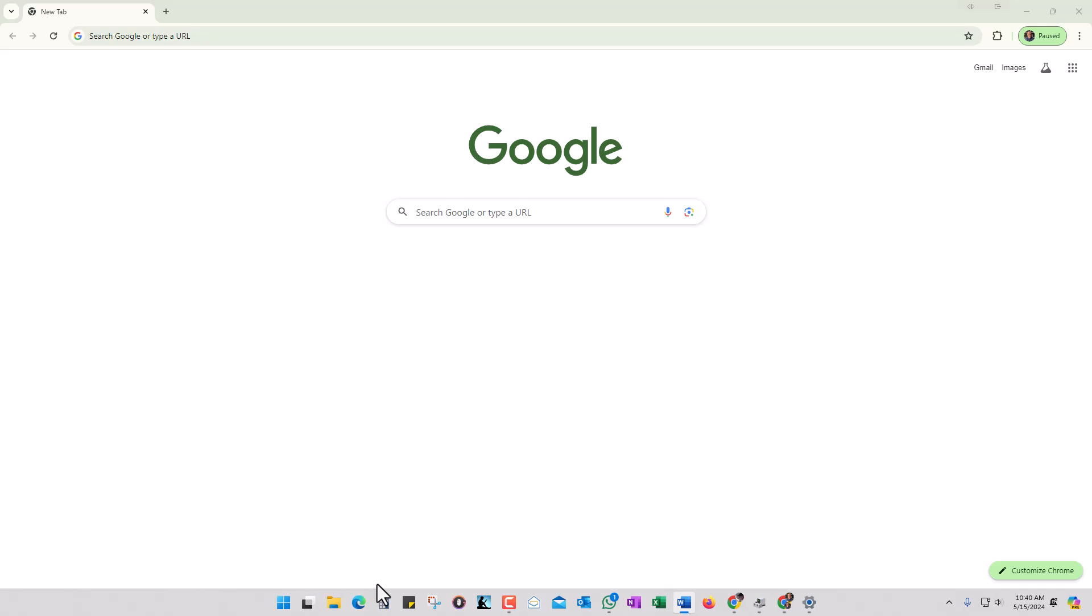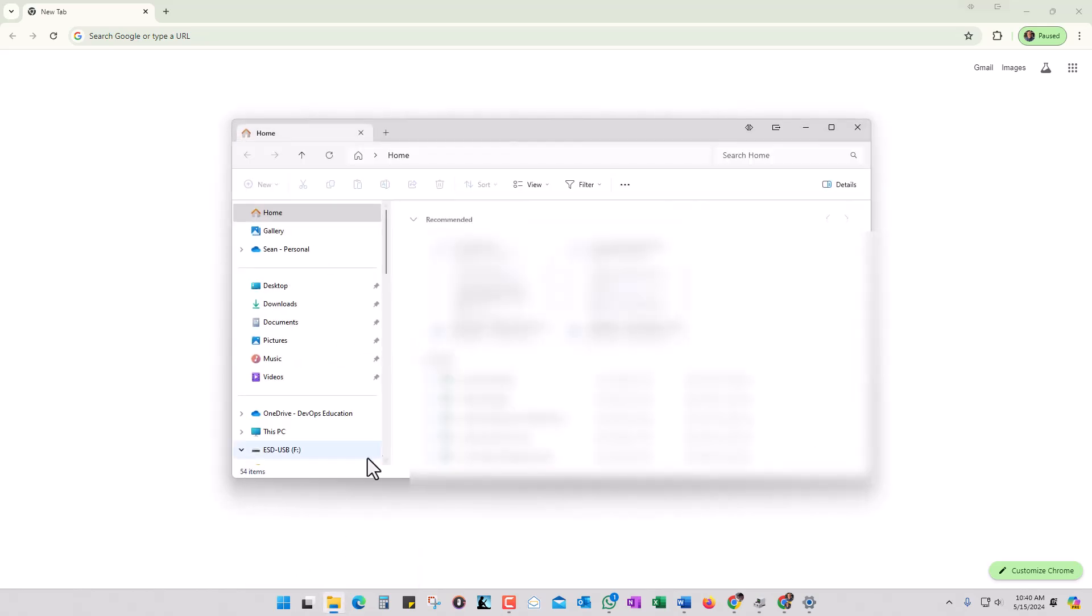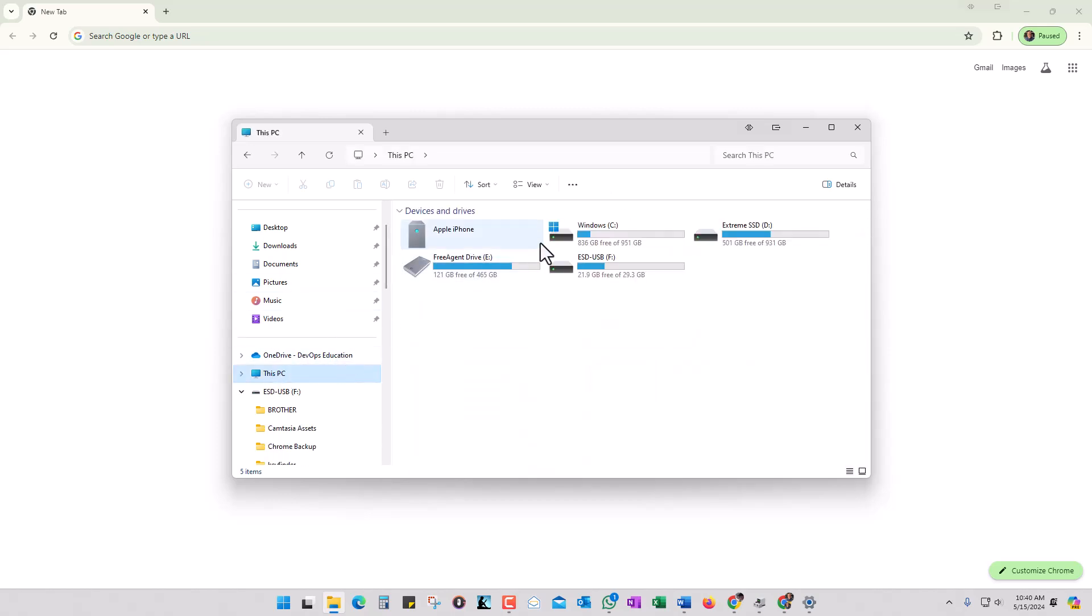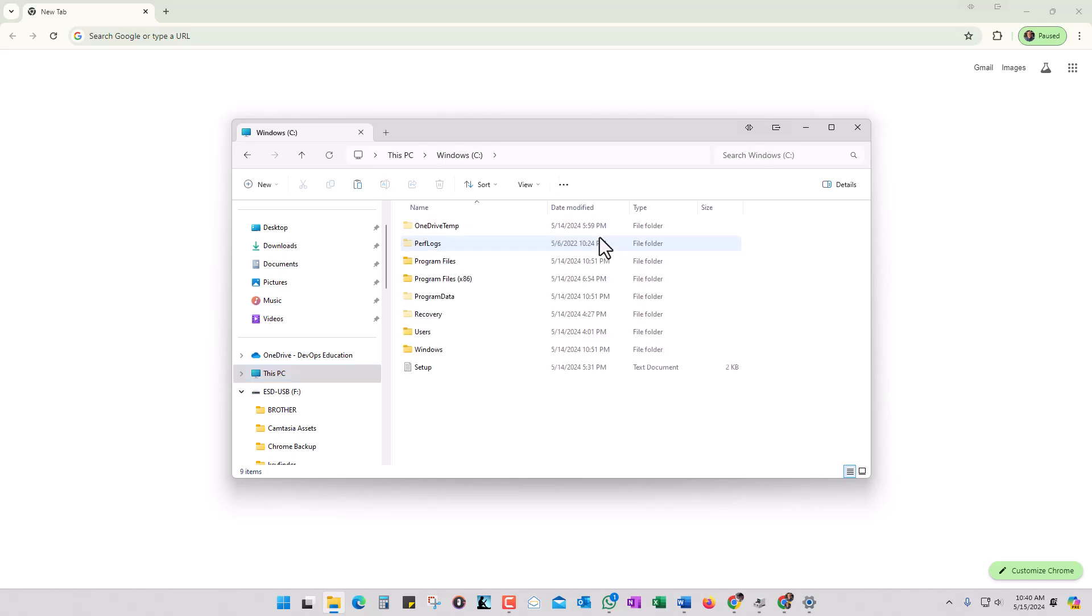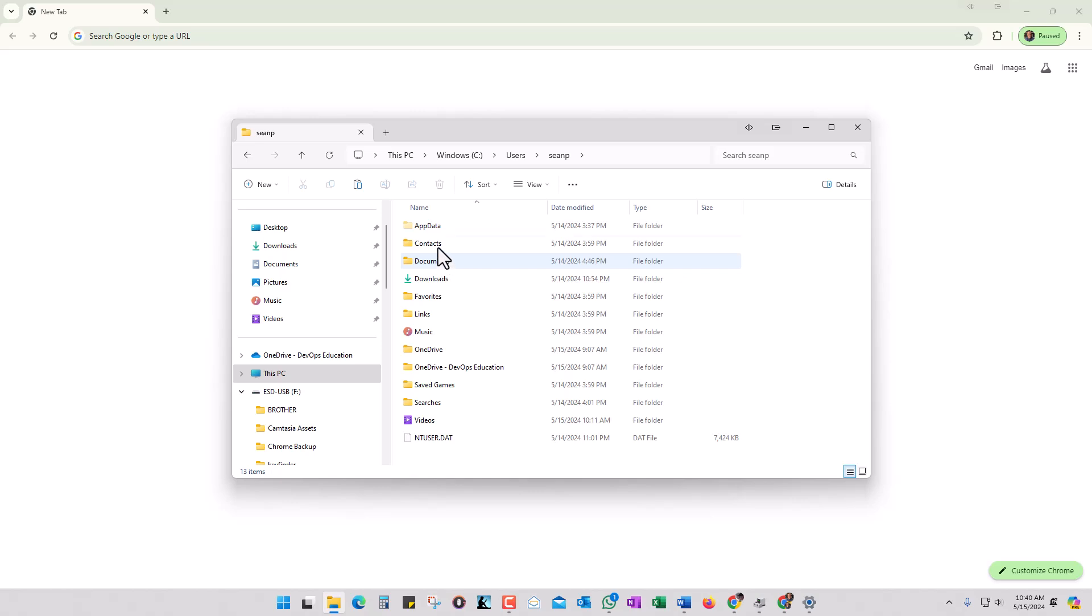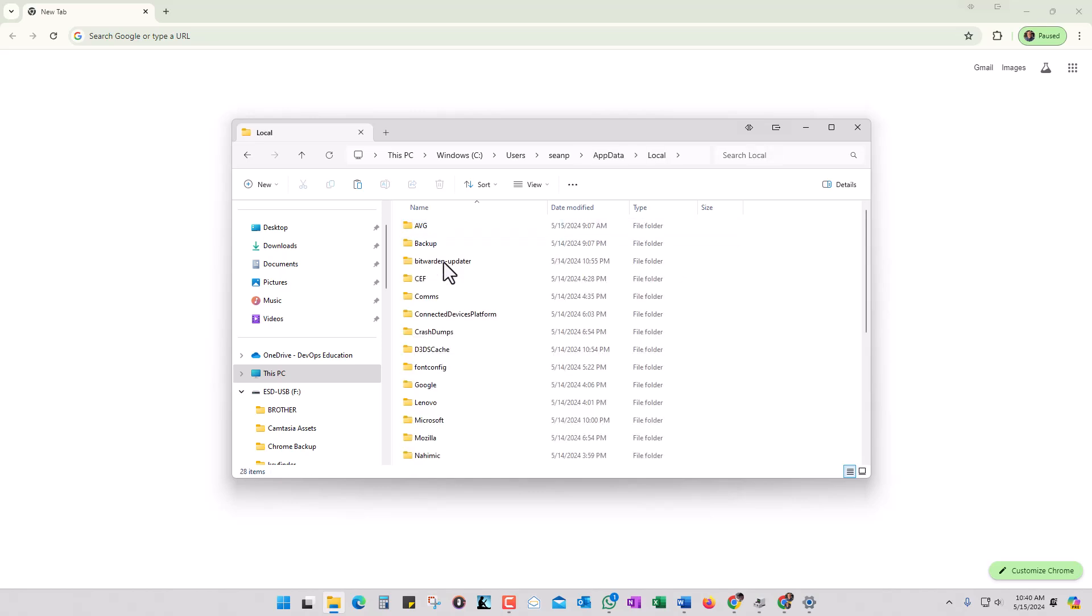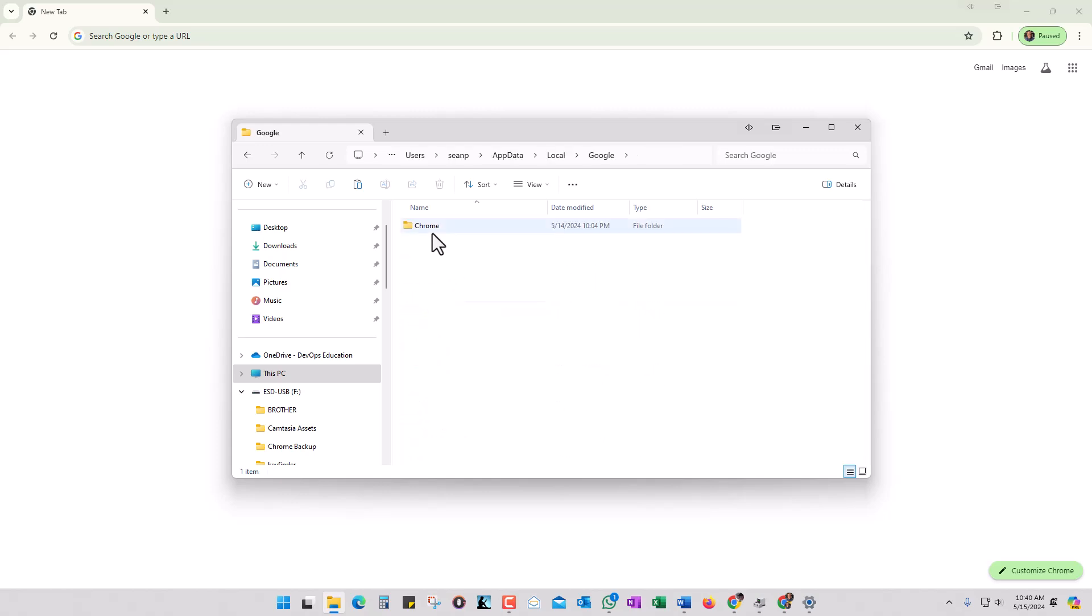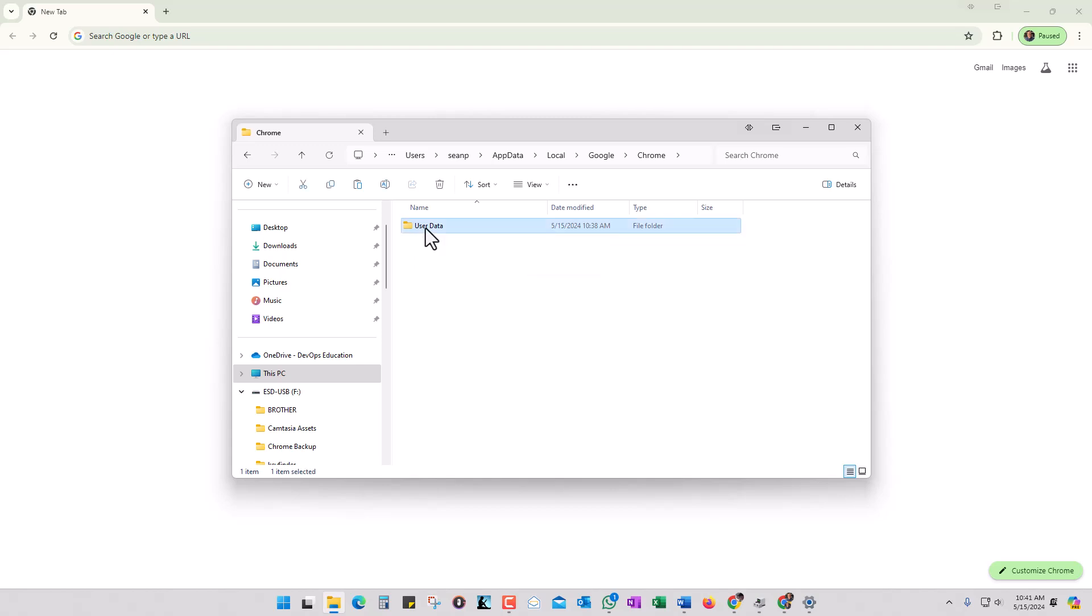You do the same thing you just did in reverse. Go over to the File Explorer and open it up. Then go down into This PC, go into Windows, go over to Users, go into your user folder, go into App Data, go into Local, go all the way down to Google, go into Chrome. Now on the new computer you're going to have this User Data folder here already if you've installed Chrome, which you probably should have already installed. Right-click on it and delete it.